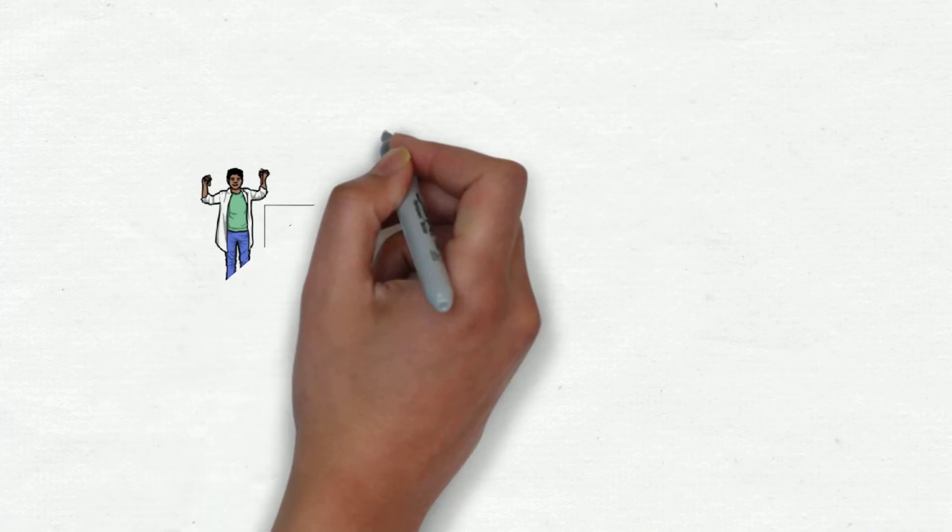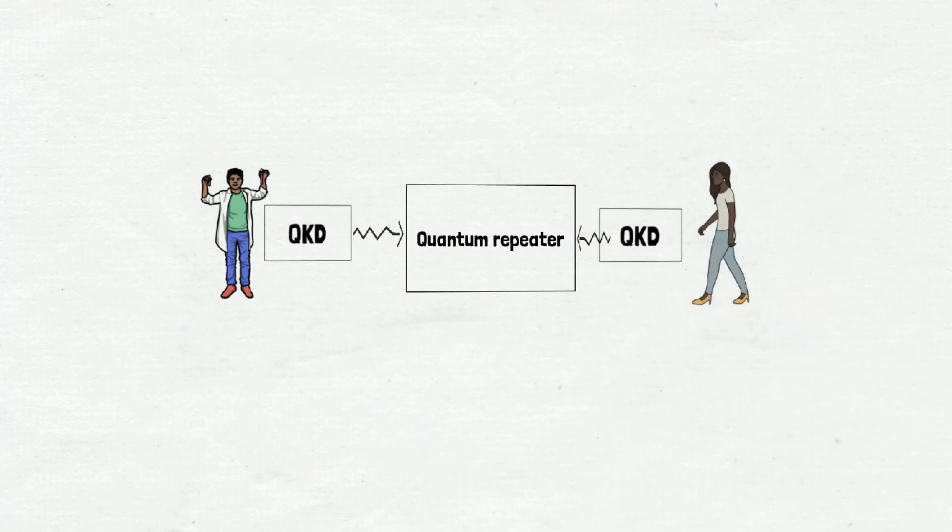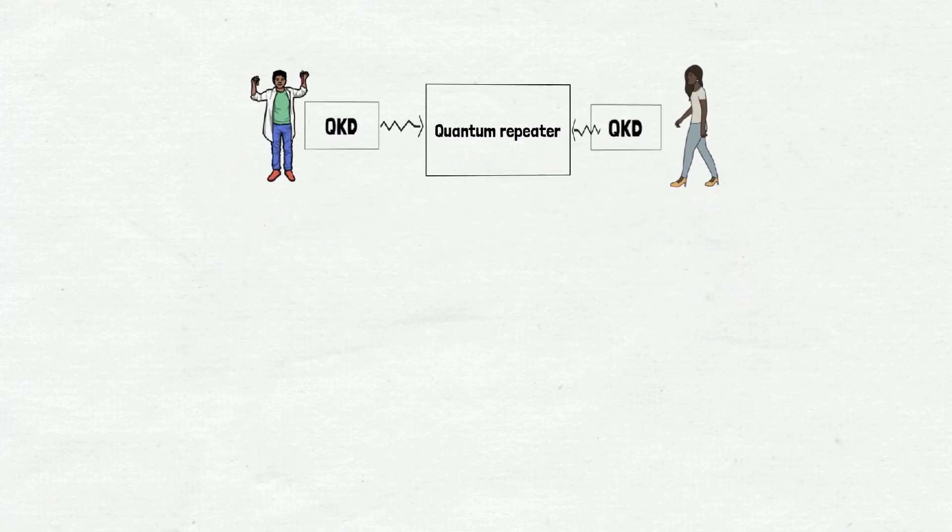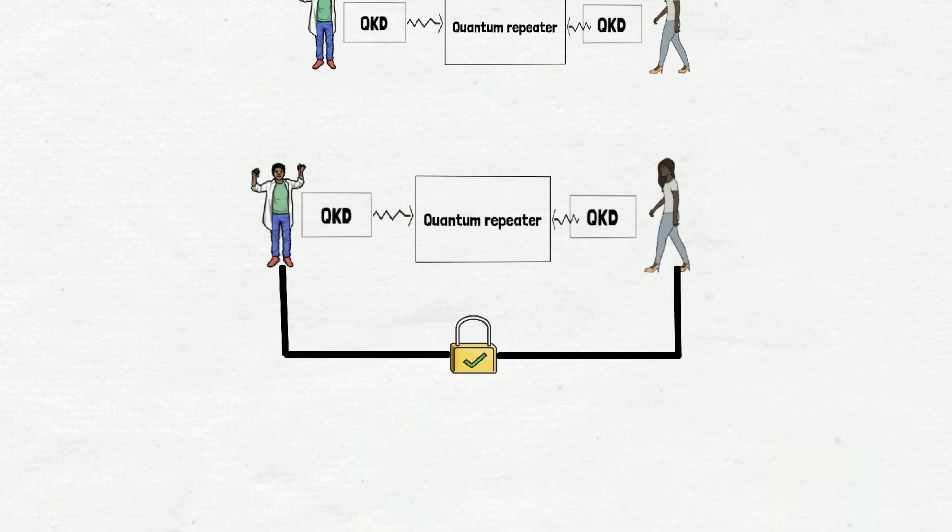They give a photon each to the quantum repeater to entangle, and the quantum repeater stores the entanglement state in quantum memory and pairs the connection over optical fiber.